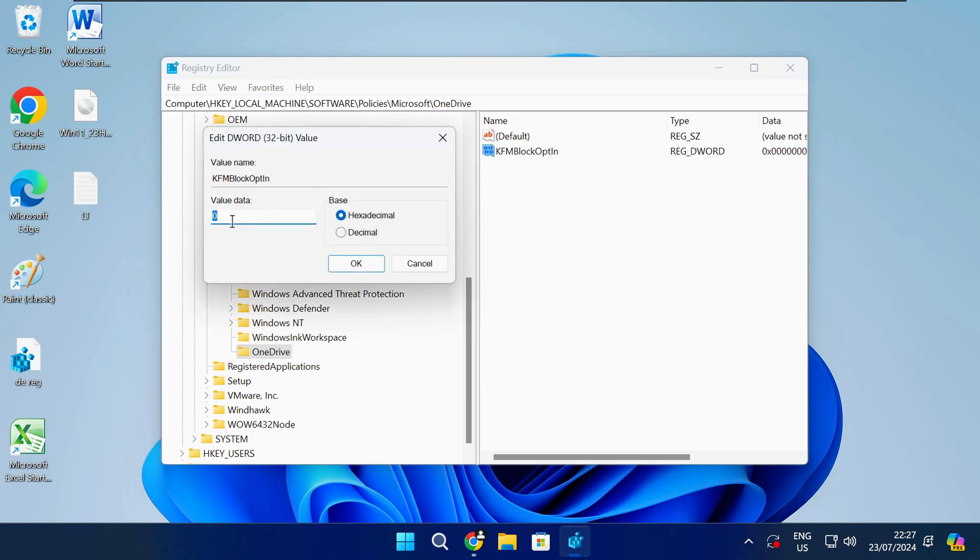Double click on the new entry to open it. Now you need to change the value data as shown on screen and then click on OK.